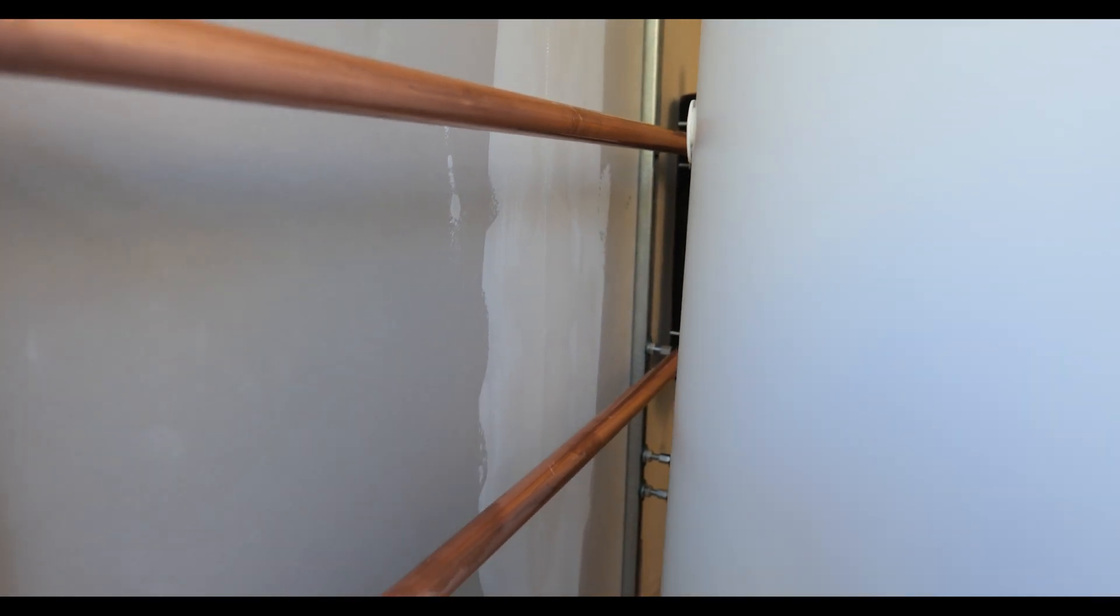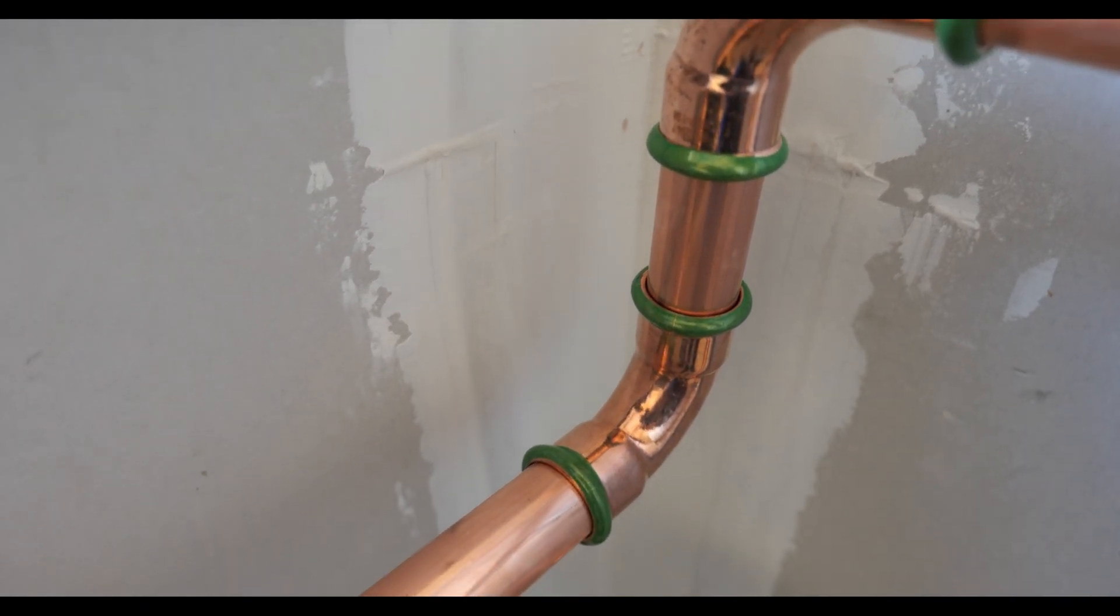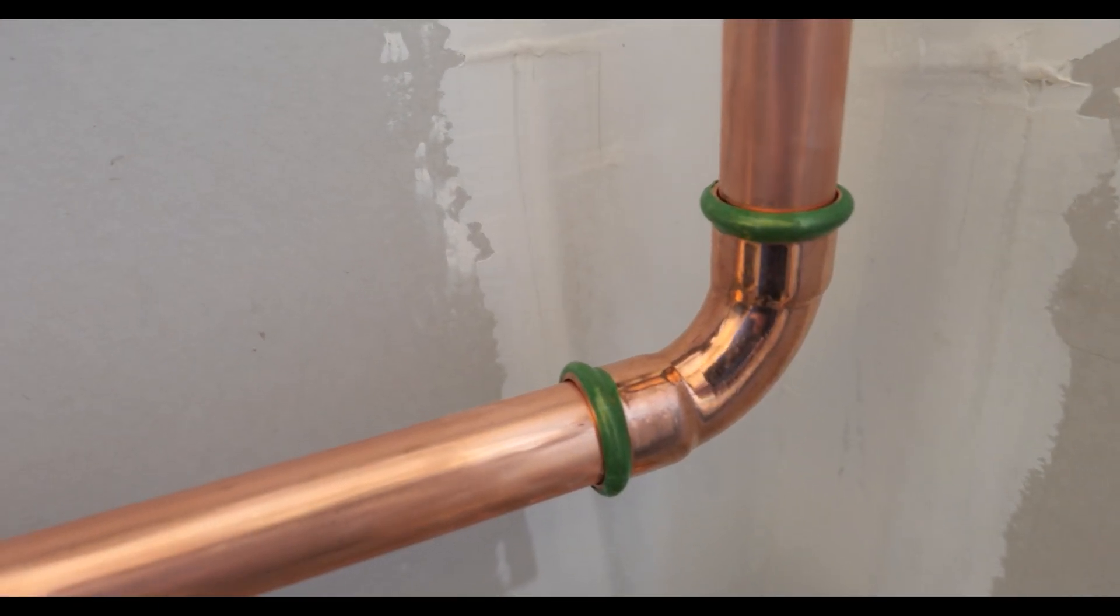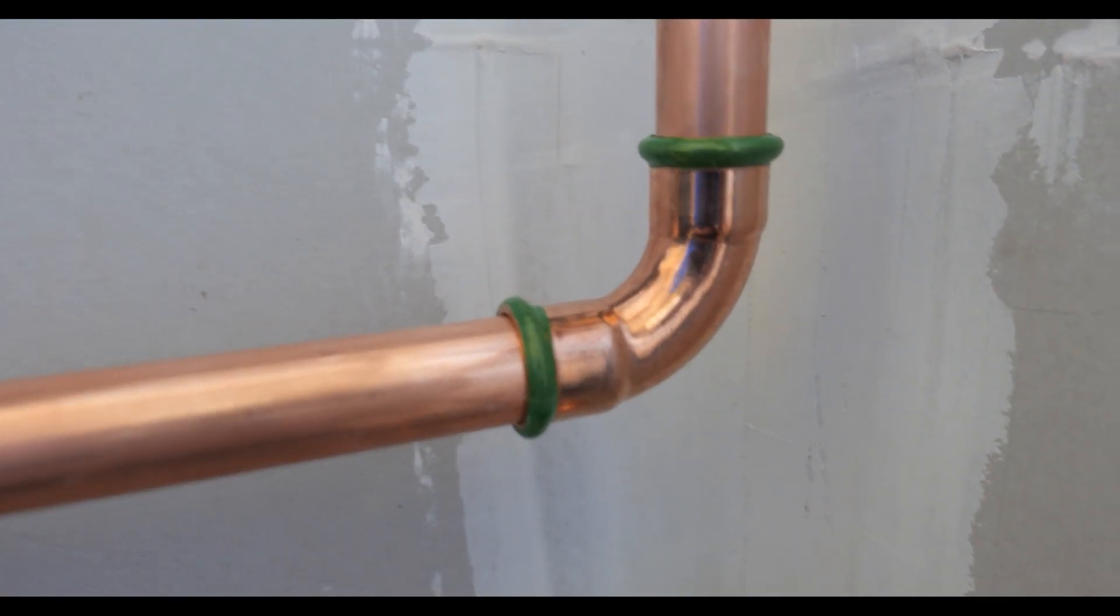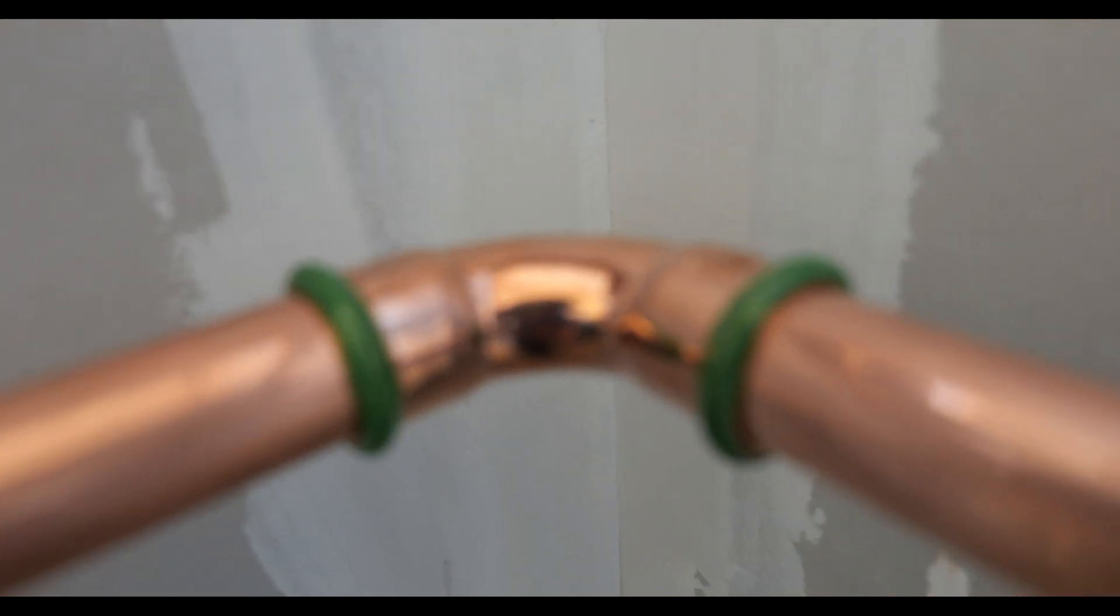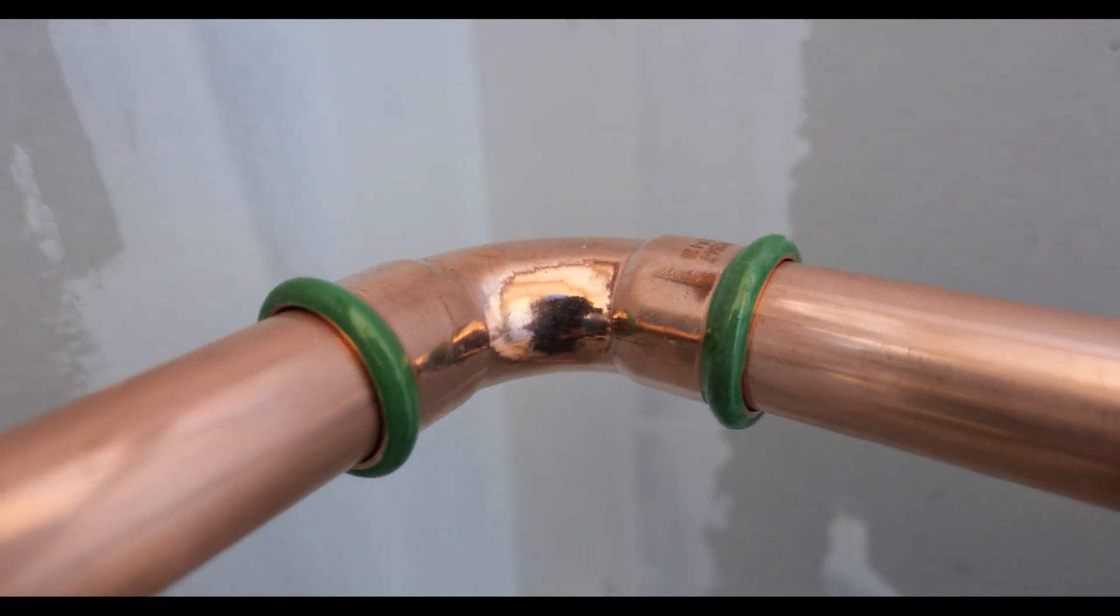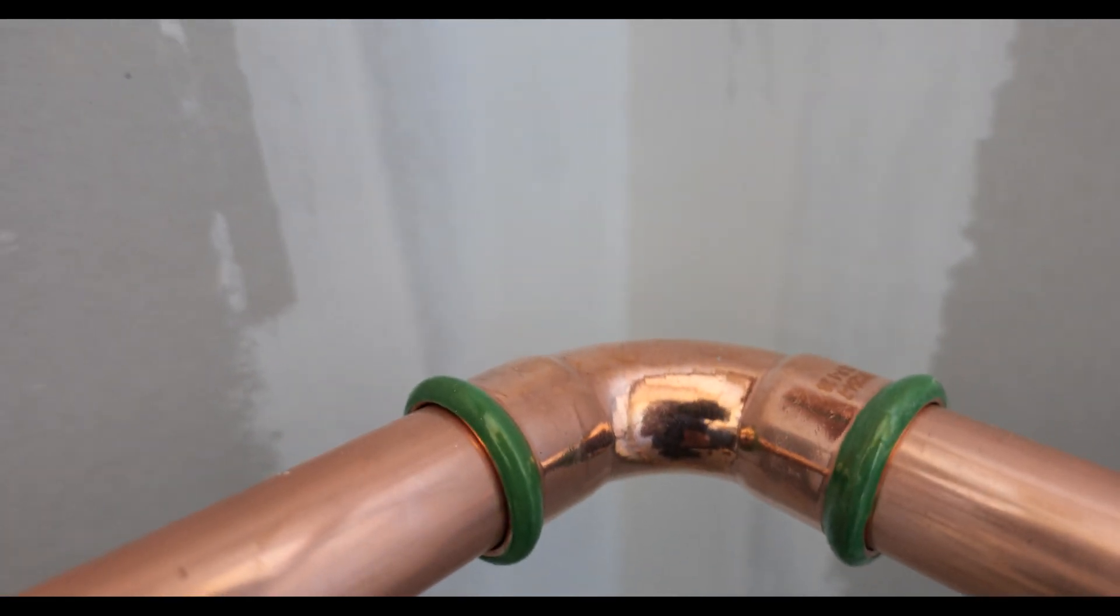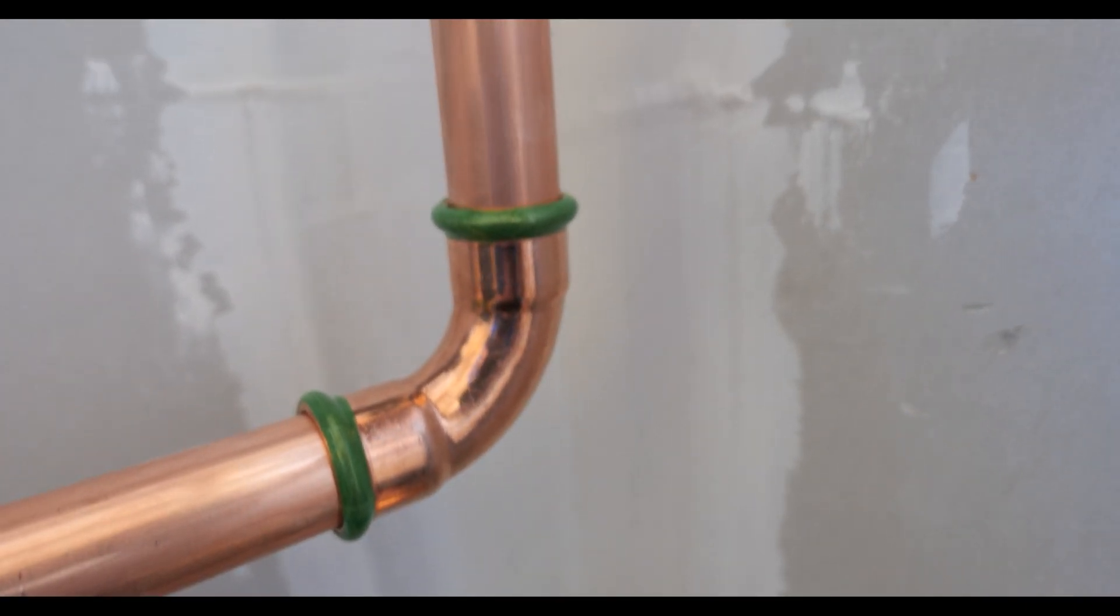Right, these are the press fittings we're going to be using. I believe the brand is Pegasus. They come in an individual bag which I like so you don't get any debris on the rubber O-rings. They've also got these green wrappers similar to Geberit where once you press it, the green wrapper pops out so you know that it's all done. Some of the other press fittings don't have that.